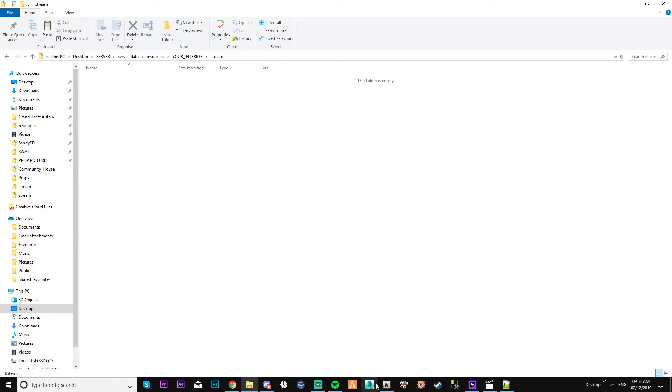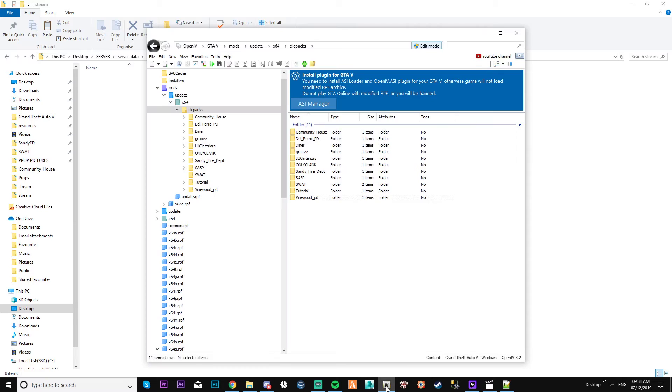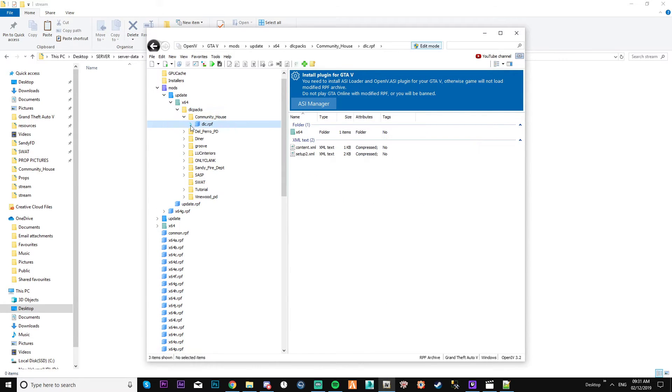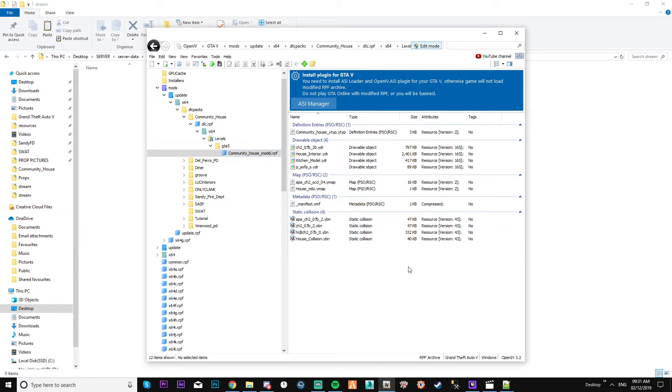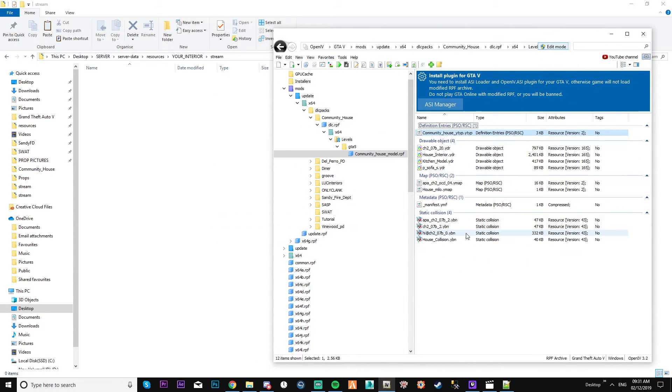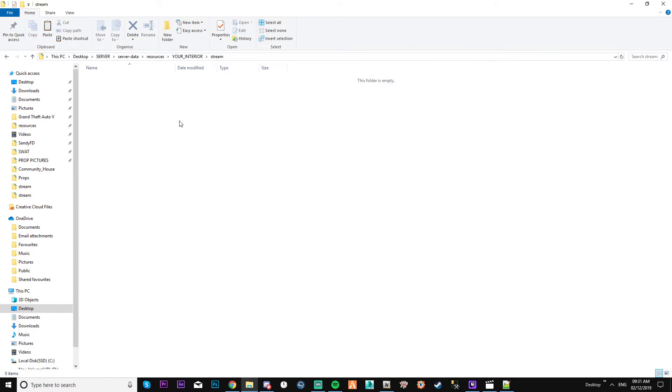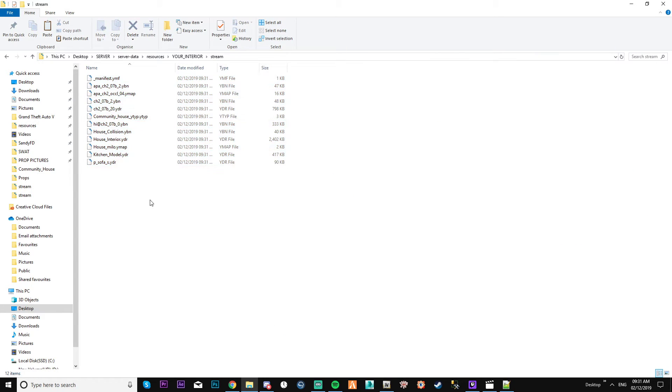All you need to do is go into your OpenIV, select your interior. So you go through to your RPF, get everything that's in there, and just literally drag and drop.